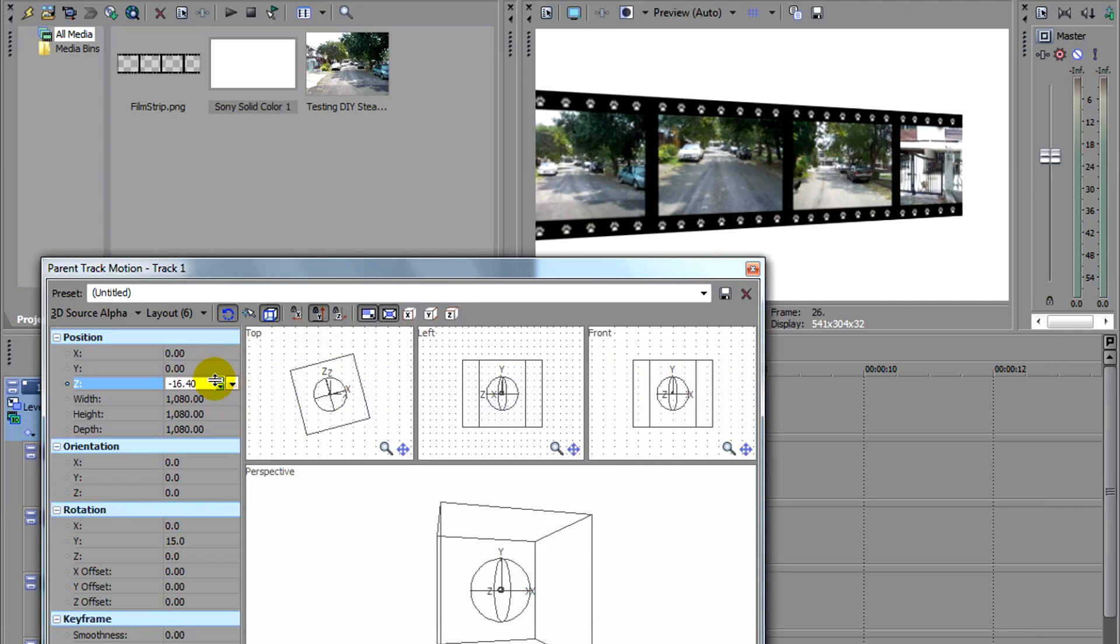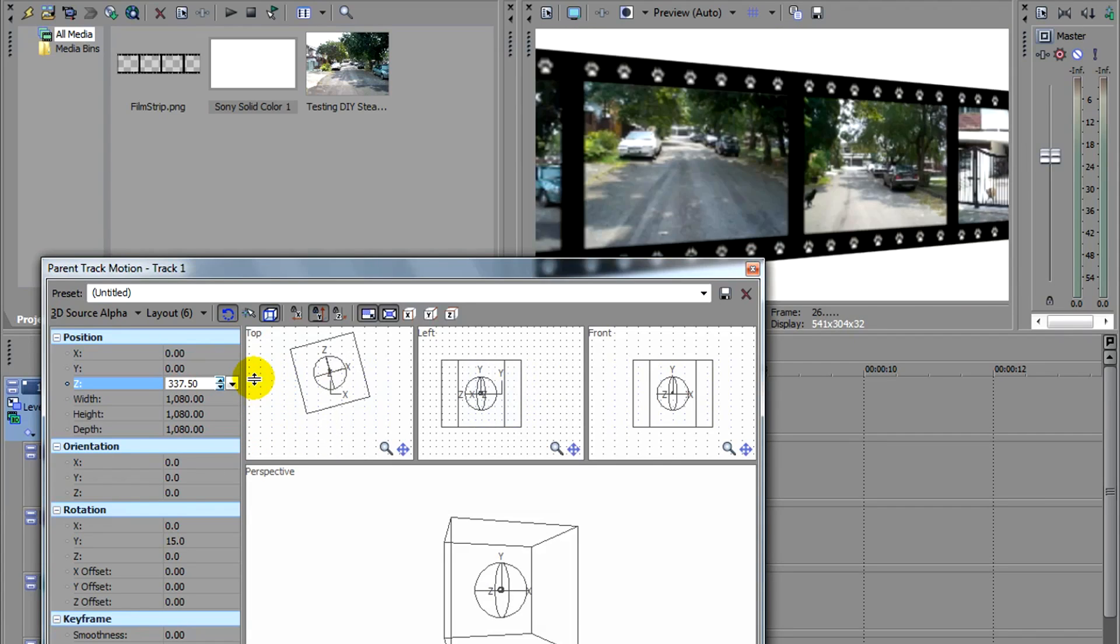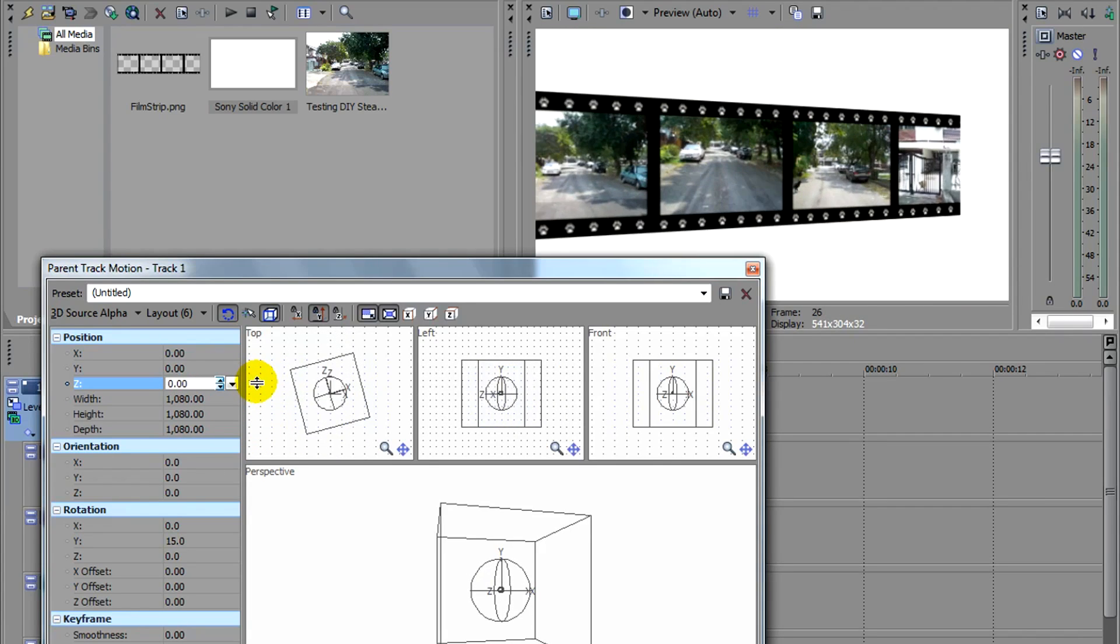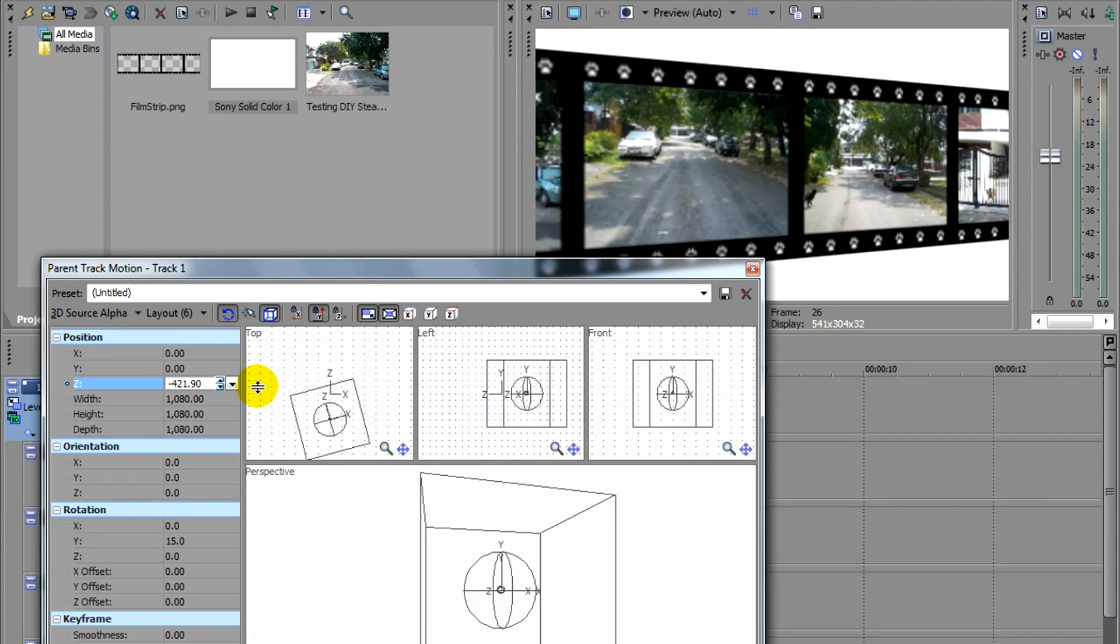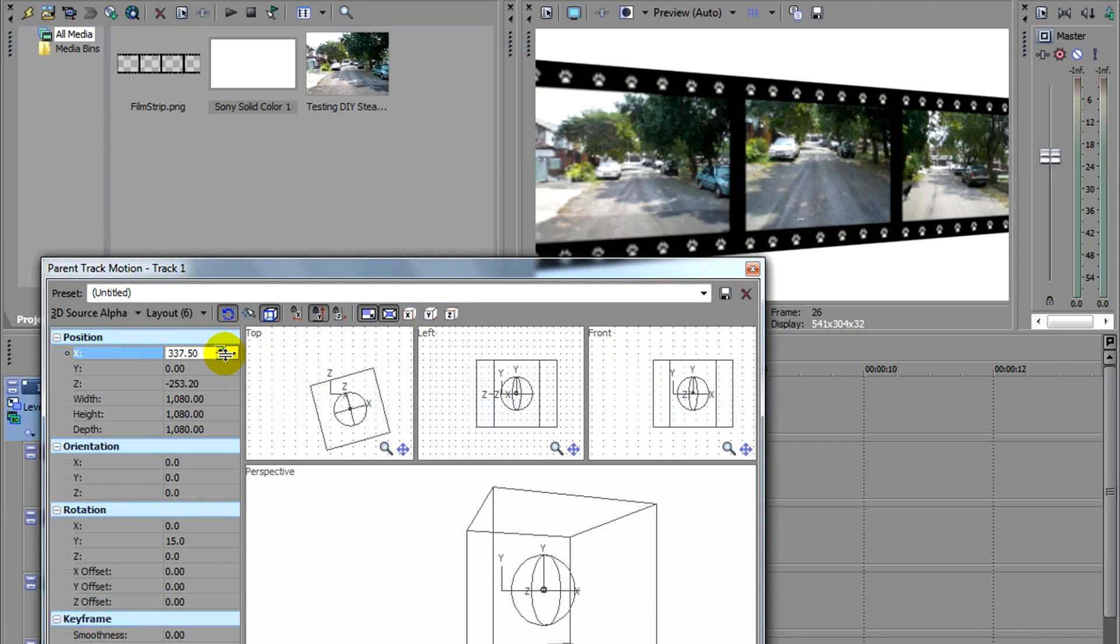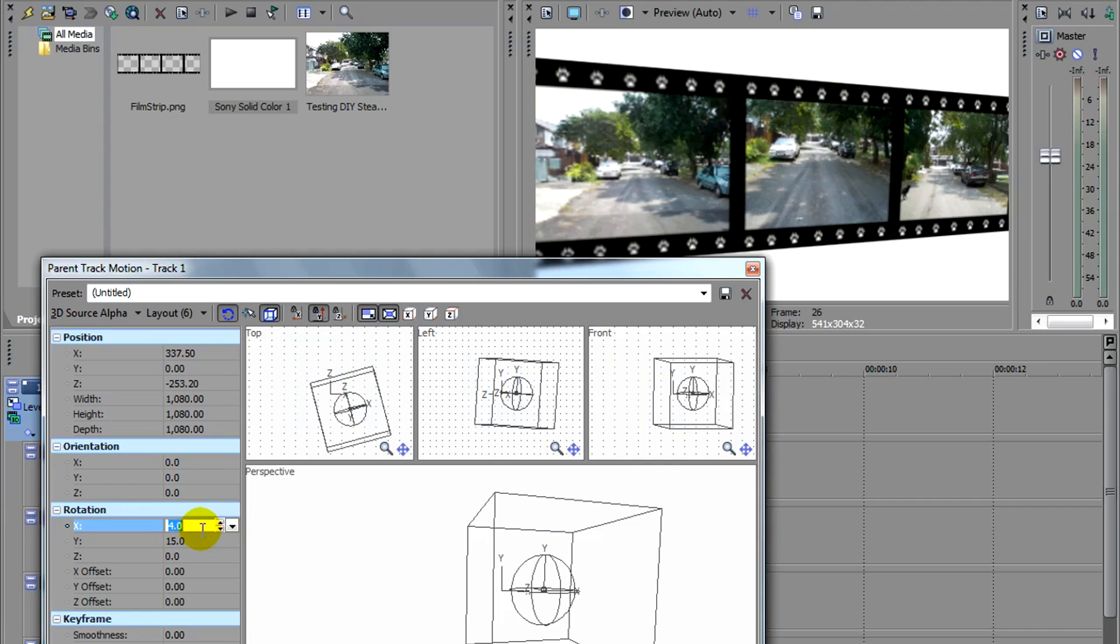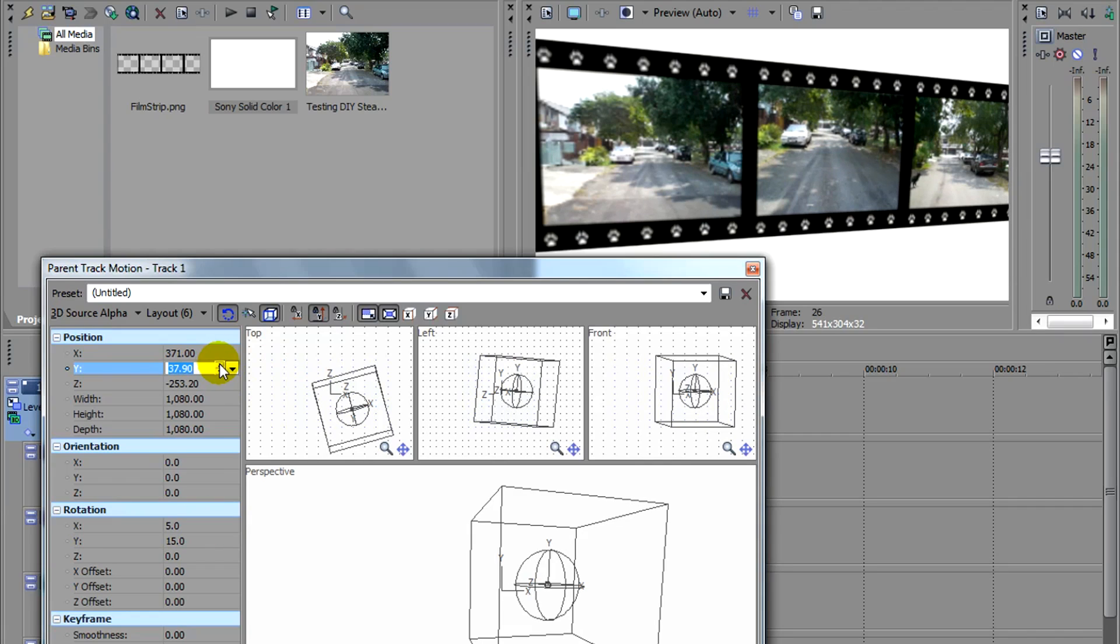That Z is the distance from our viewing angle. About there. I'm going to change the Z. And I'll probably give it a little tilt, the X axis, about maybe 5.